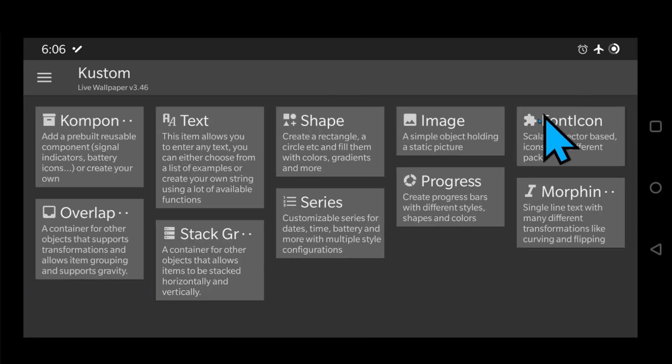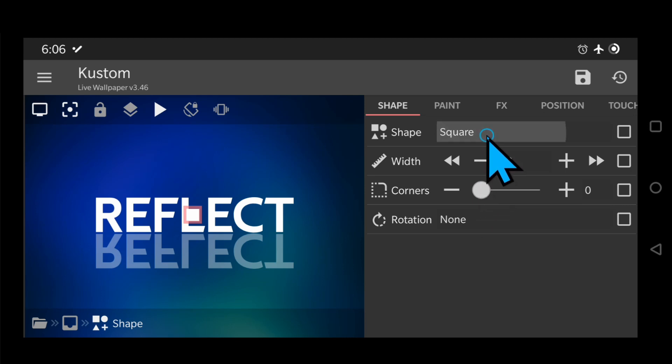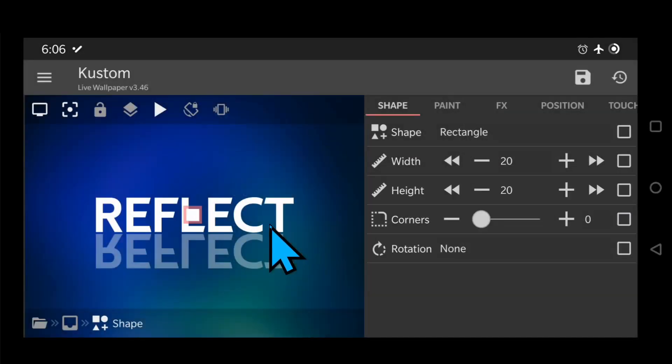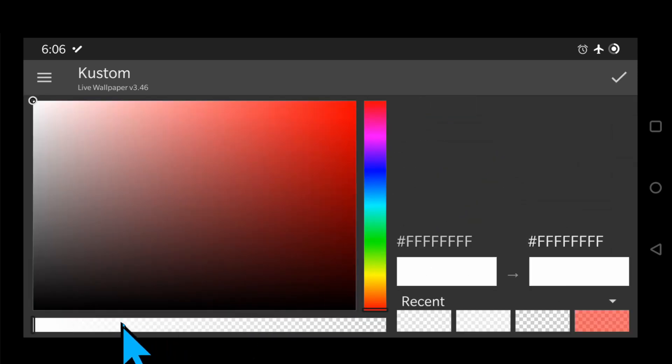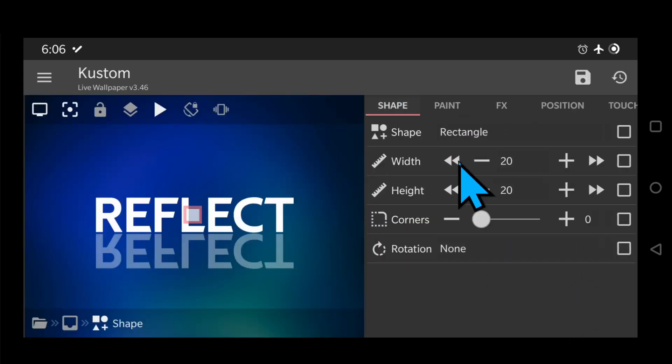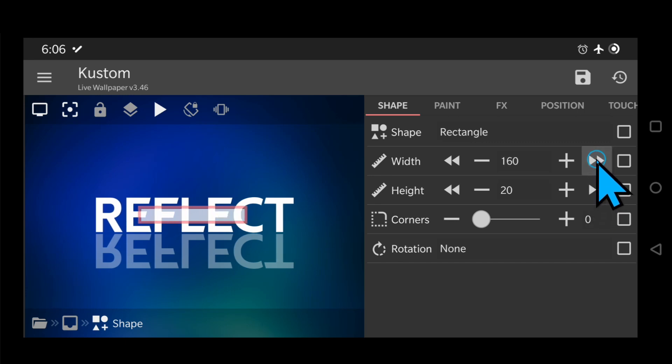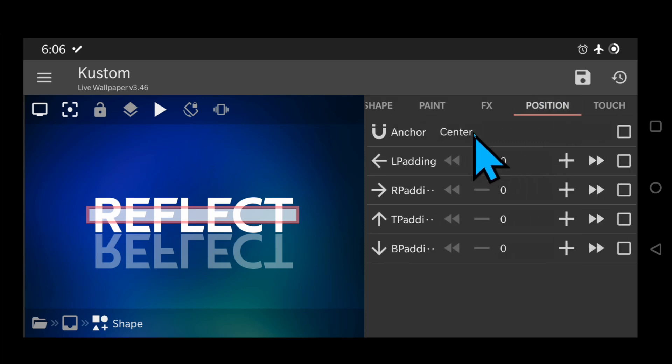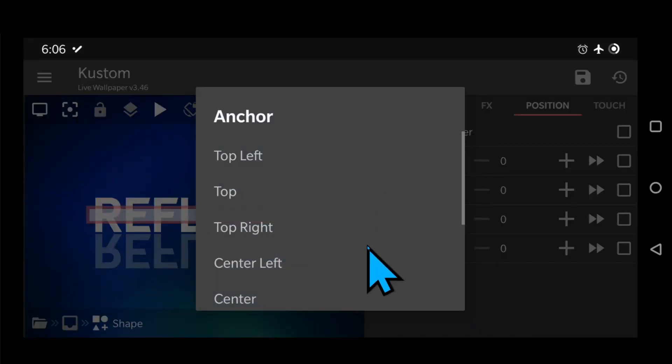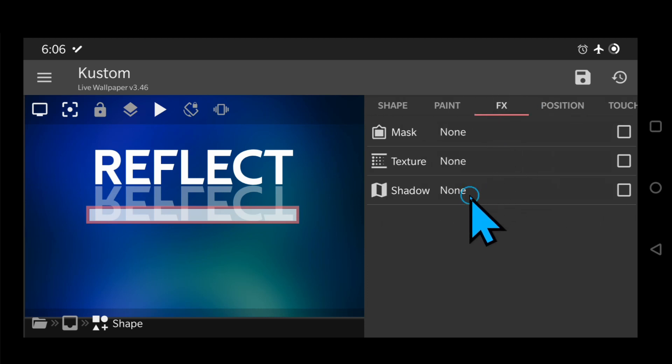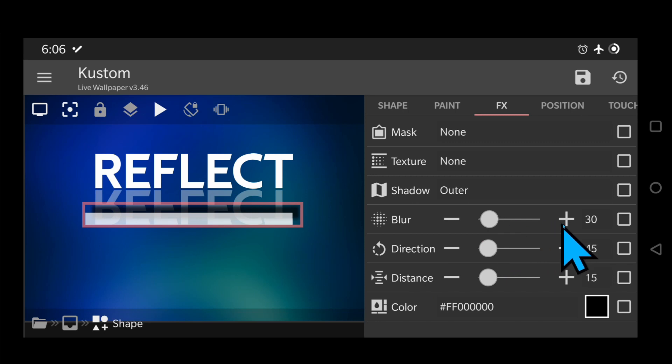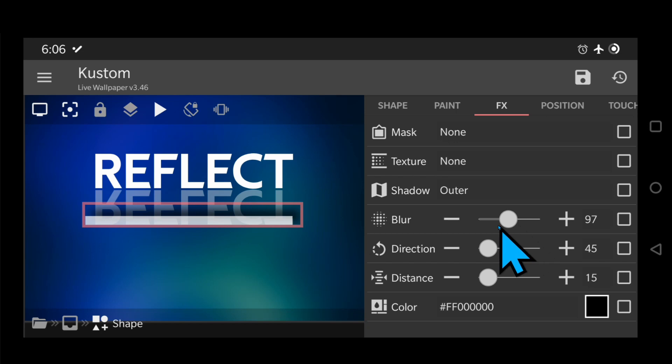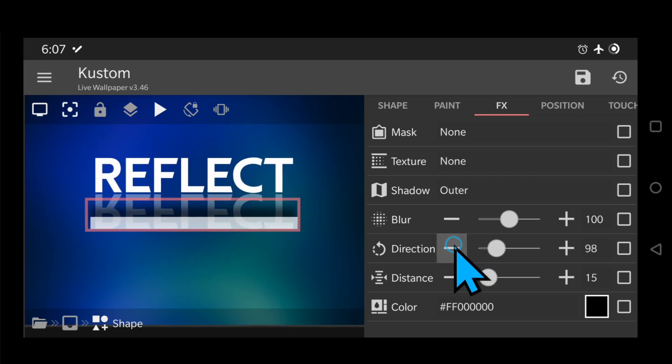Now, go back and create a rectangular shape. Add some transparency to the color just to help you see through and to make sure you are covering the right amount of text. Now, make it a bit wider than the text and about a third tall. Anchor it to the bottom, add a shadow. Blur 100, Direction 90 degrees, Distance 10.